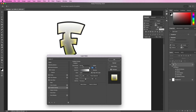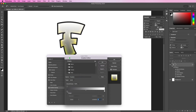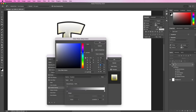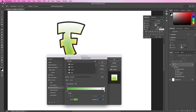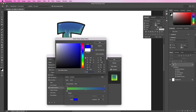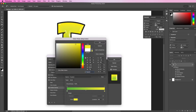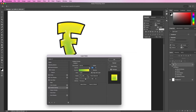Now let's apply a gradient overlay. This color should be 67BD45. This next color should be F5EB32. And change the method to classic.